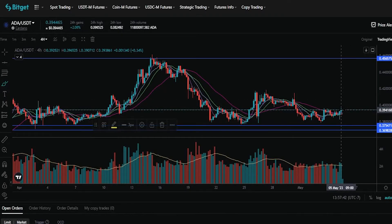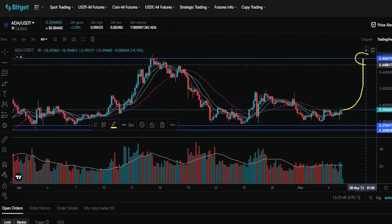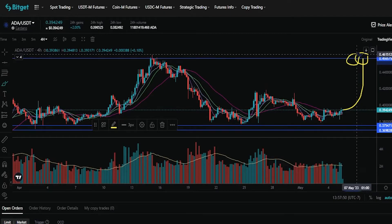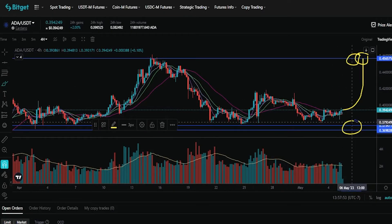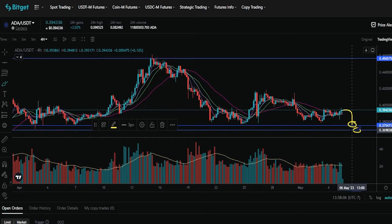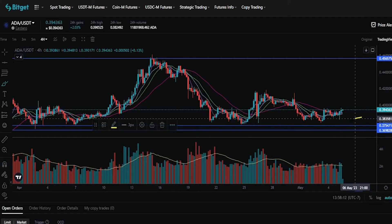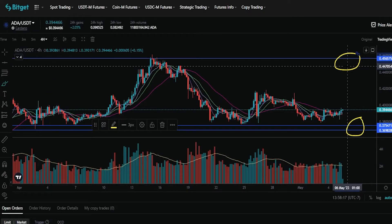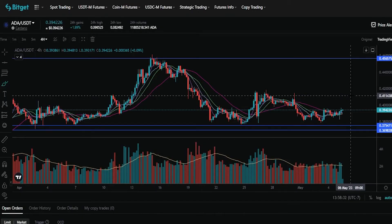I've successfully placed that OCO order. To quickly recap: if the price of Cardano comes up and hits my take profit limit order, I'll be selling all of my Cardano, and BitGet will automatically cancel my stop loss down below. If Cardano rolls over and hits my trigger price, BitGet will move to sell my coins at my order price, or better if there's a better price available. If my stop loss gets hit, BitGet automatically cancels my take profit target. One order cancels the other. This order type stays in place until either my take profit gets hit, my stop loss gets hit, or I manually cancel it.